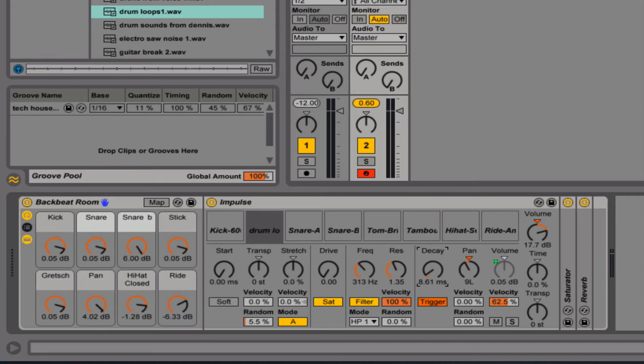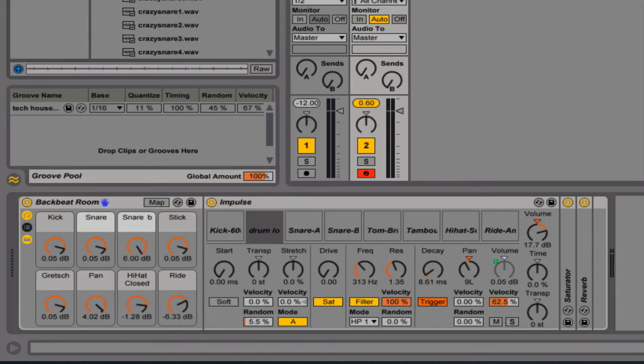And I'll just drag in a snare again here.